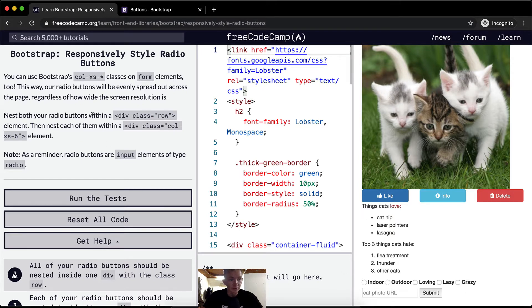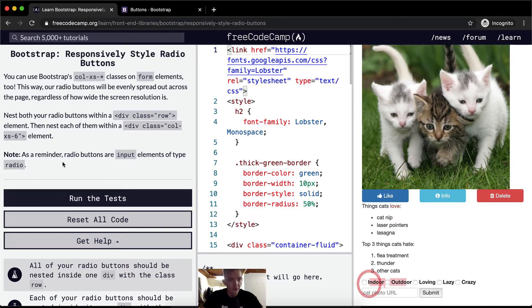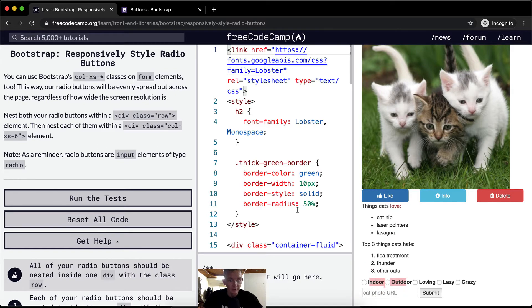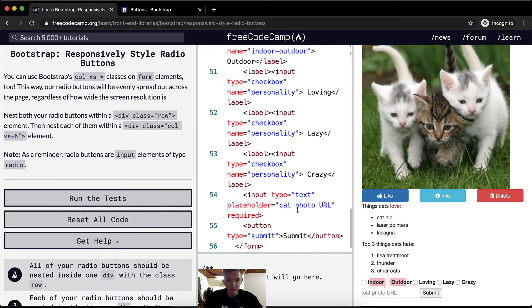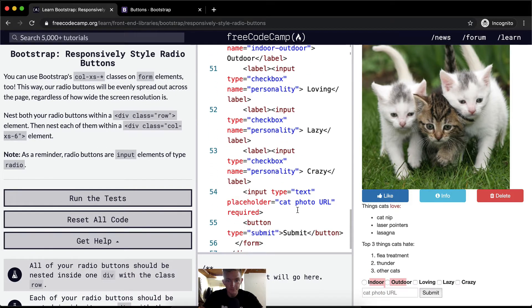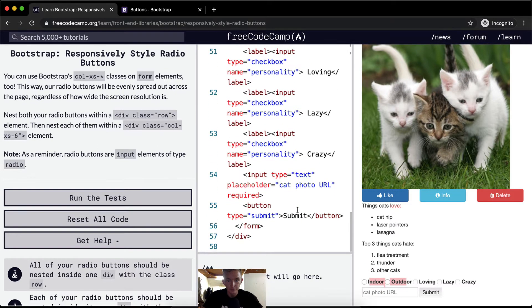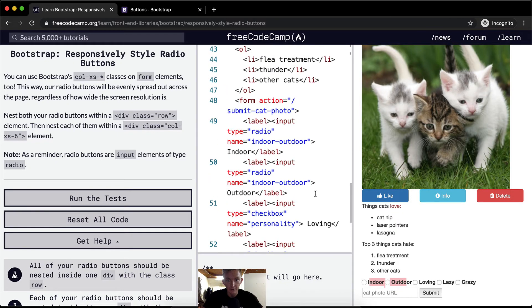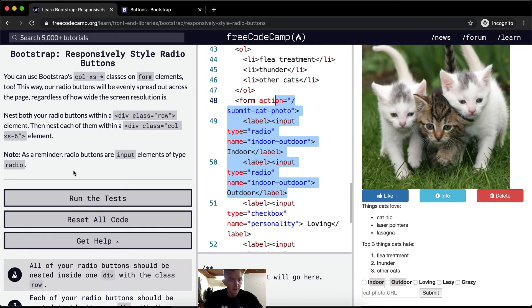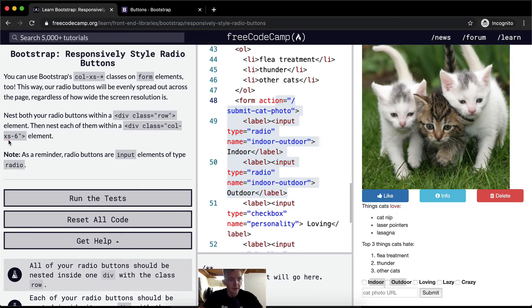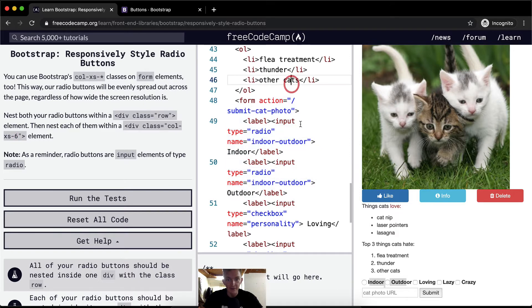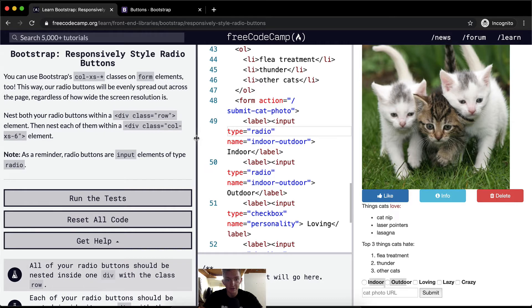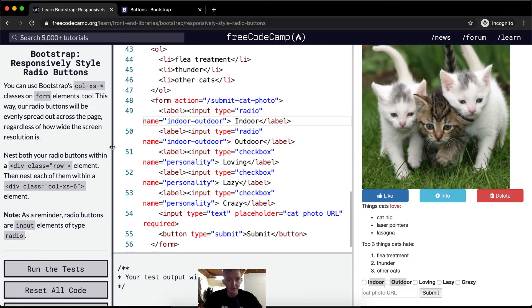So we want to nest our radio buttons. These are our radio buttons that can be seen in the form. Nest each of them within a div of xs-6. So basically we want the radio buttons to take up half of the page, because 6 is half of 12. So we want each individual radio button to take up half of the column.